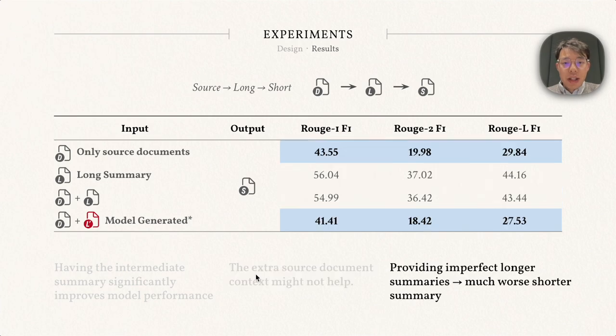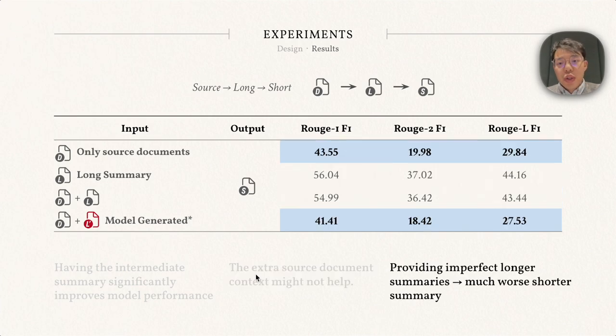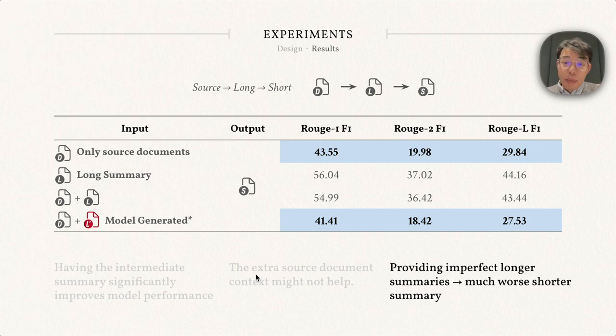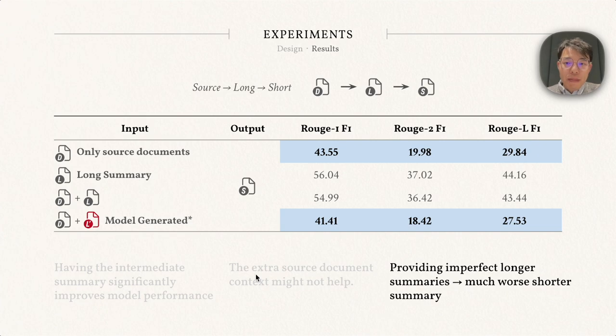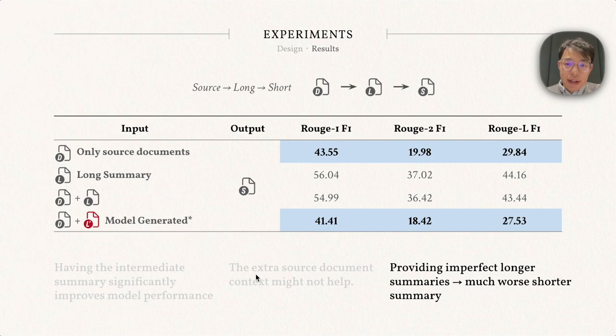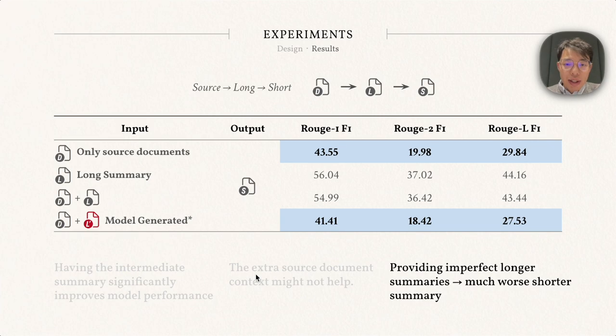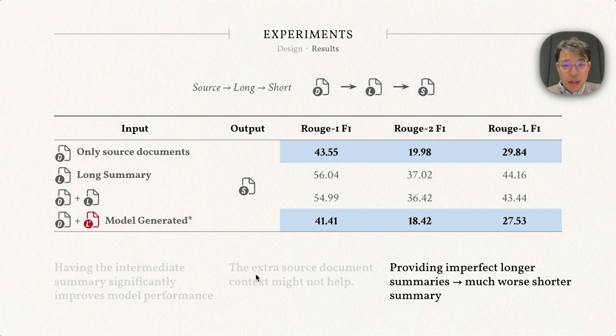Finally, in the previous experiments we use ground truth long summaries in the input. However, in a real-world scenario, we might only have imperfect long summaries generated by BART model. How about that? If we use that, we see a huge decrease in the accuracy. The inaccurate long summary provides confounding information that potentially leads to the bad accuracy of the final output.